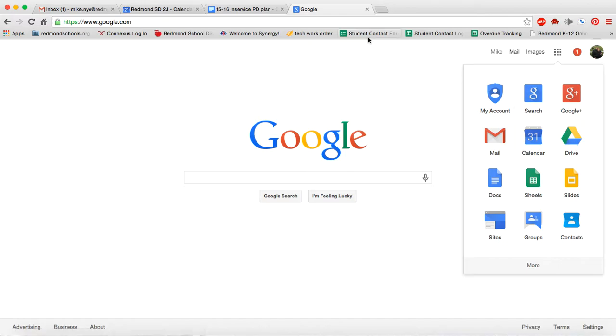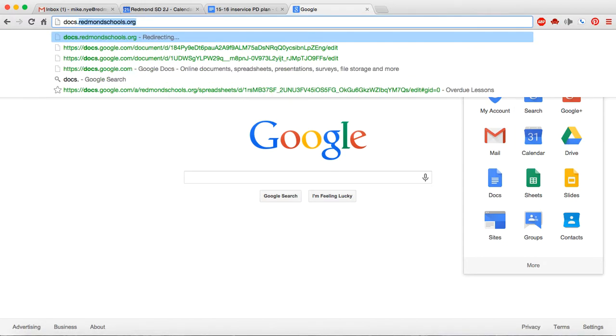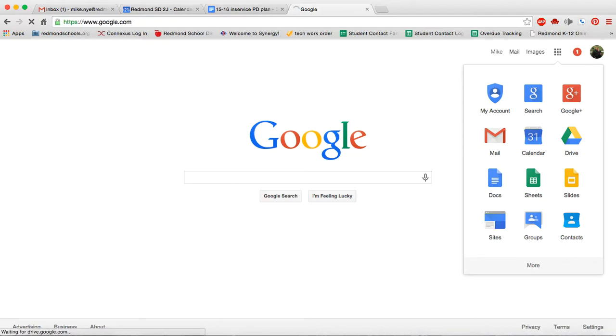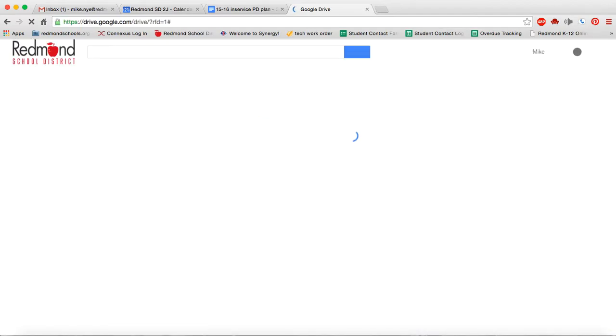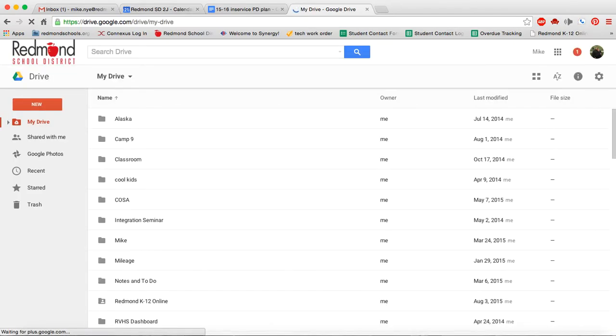Another way, some people actually type in docs.redmundschools.org, like you can see there, and when I hit enter, it's going to take me directly to my Google Drive. All three of those ways work great.